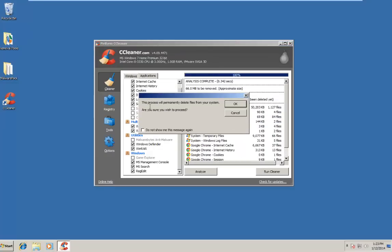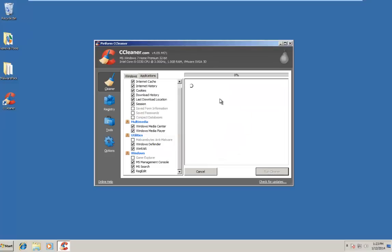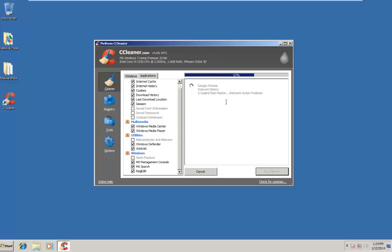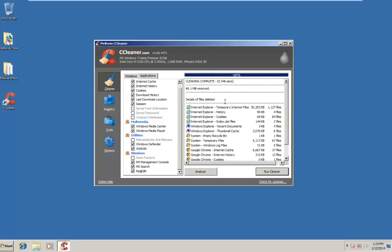And now we can click Run Cleaner. We will get a prompt saying, this process will permanently delete files from your system. Are you sure you wish to proceed? We will click OK. And you can also checkmark, do not show me this message again, which I would normally do on my host computer. So we will just click OK. Depending upon how often you run a scan with CCleaner, this can take anywhere between, like it took here, five seconds. And it could take a couple minutes, depending upon how much space needs to be cleared.